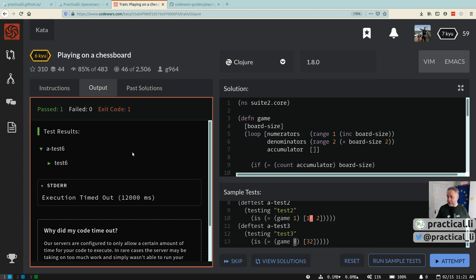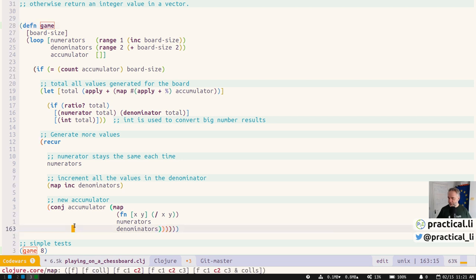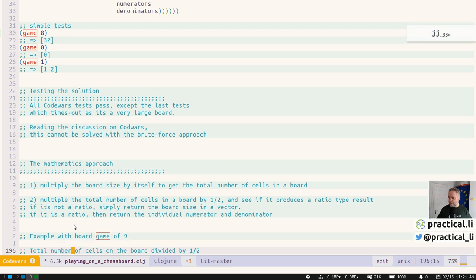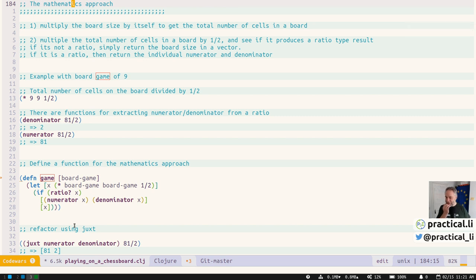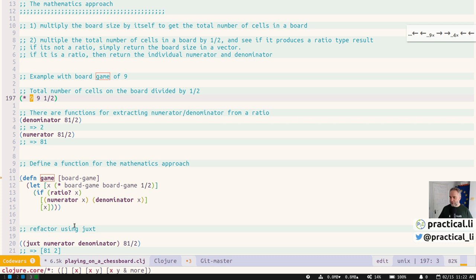This one doesn't really tell you that it's trying to test performance as well. We had to go back to the drawing board and think about how to do this instead. There is a mathematical approach — it's actually not that difficult. If we total up the number of cells on the board and then divide by a half, we can determine whether it's going to be a fraction number or a whole number. We don't actually have to calculate each individual fraction — we can just work it out from the total board size. In an 8×8 there are 64 cells; 9×9 is 81.